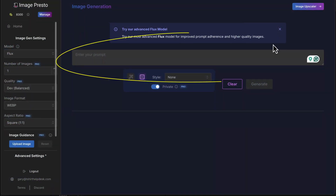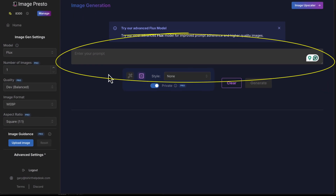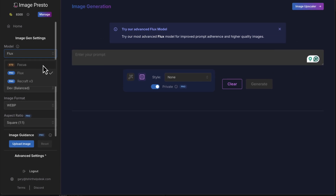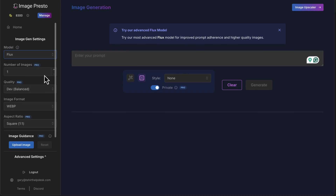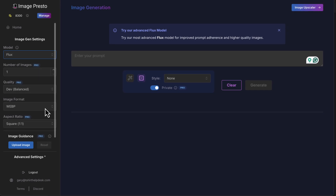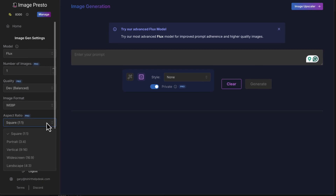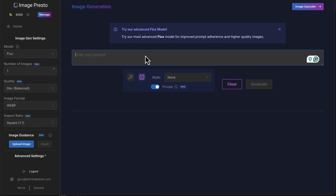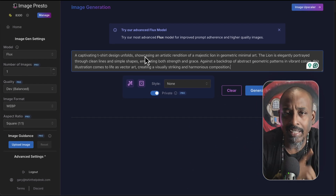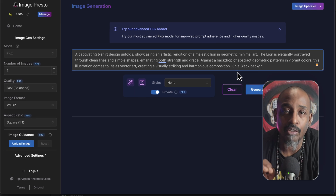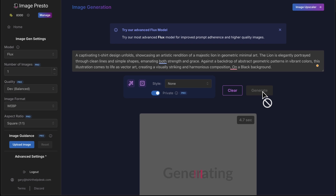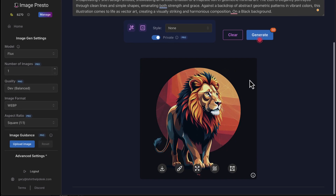Once back in ImagePresto, you're going to see this prompt box. To the left of that, in this menu over here, you're going to go down and choose your model. I'm going to go with Flux — Flux is awesome. Then you have the number of images and you have your quality. Image format, I'm just going to leave it at WebP. Aspect ratio, I'm going to leave it at square because it's a graphic. We're going to paste that prompt. We want this to be on a black shirt, so right at the end of the prompt we're just going to write 'on a black background,' and then we click generate. We let it do its AI magic and boom, we have our lion art.